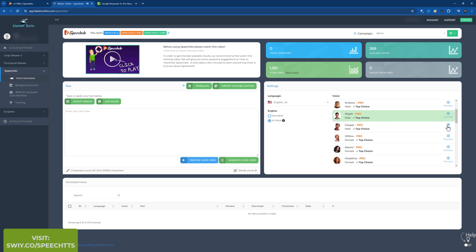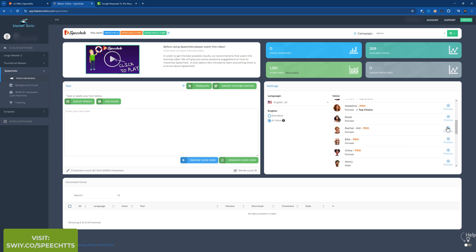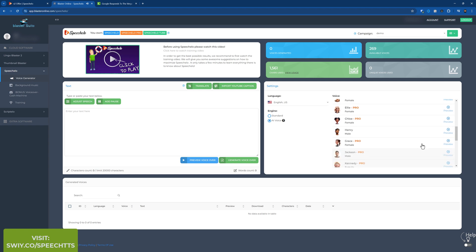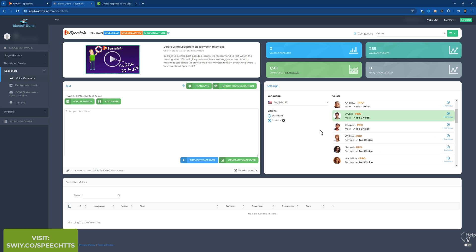So Cooper's a good one. Good day, I'm Cooper and I'm a native English speaker. Good day, I'm Willow and I'm a native. Good day, I'm Naomi and I'm a native. It sounds really good. Madeleine, female. Not loading for some reason. Rosie's not a pro voice. Hi, I'm Rosie. It's okay. Hi. Let me see, Henry is not. Hi, I'm Henry. Not bad.